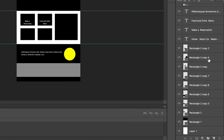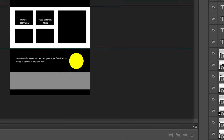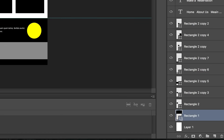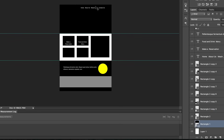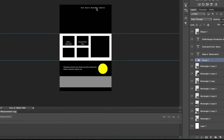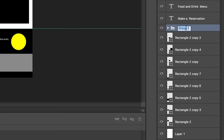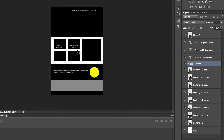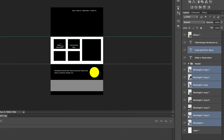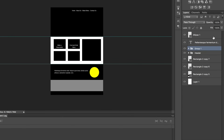Before we go to the color, I'd like to rearrange the layers so it's easy to work with. Click on the header rectangle, hold Shift and click on the menu — those are the elements for the header area. Press Command+G to group them and name it 'header.' Do the same for the middle area layers, pressing Command+G and naming it 'main area.'